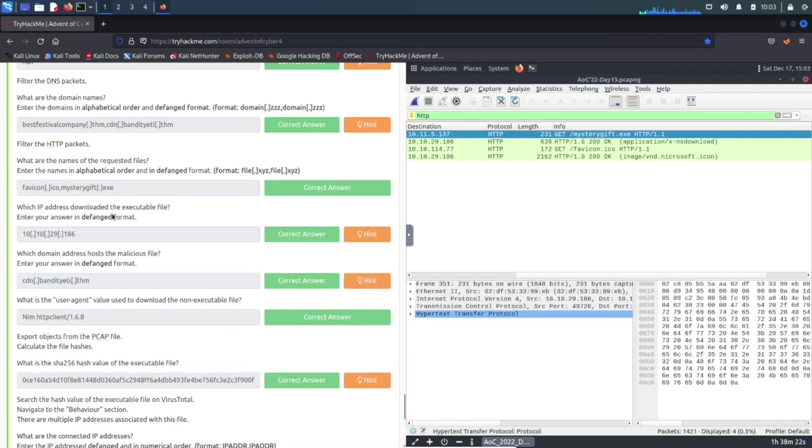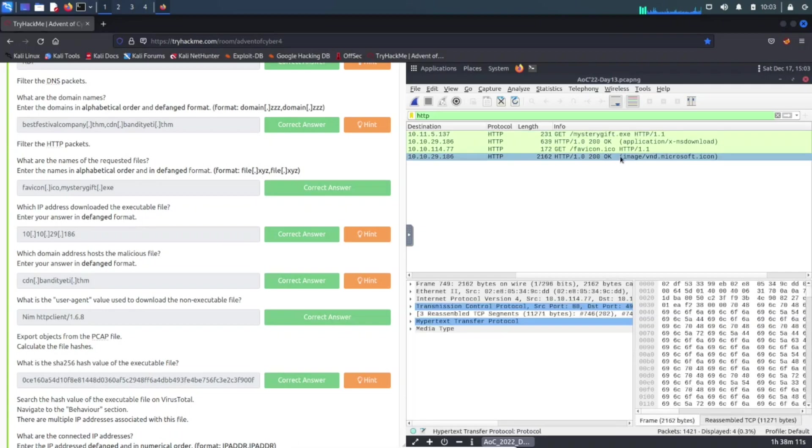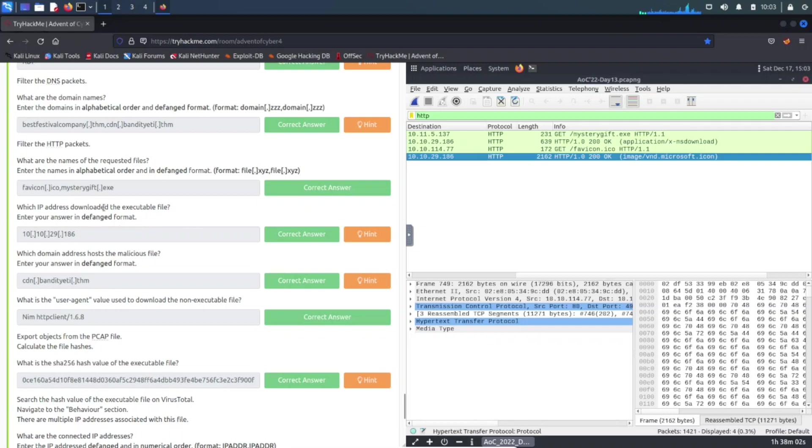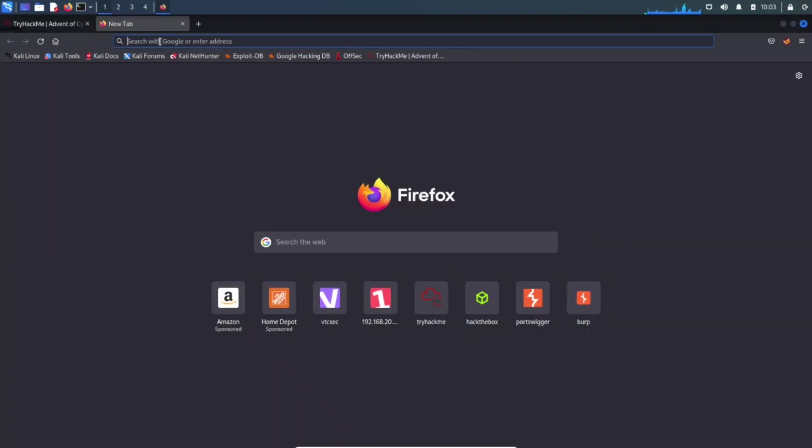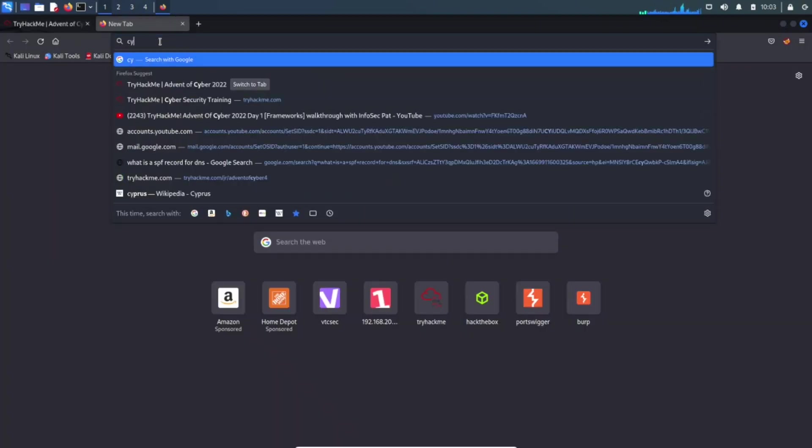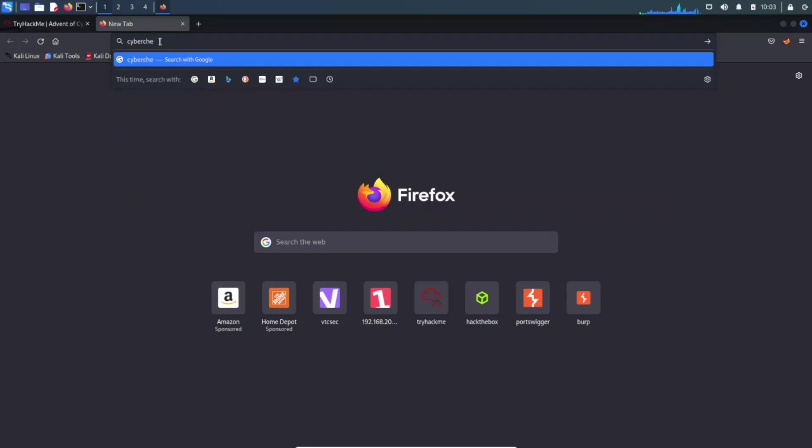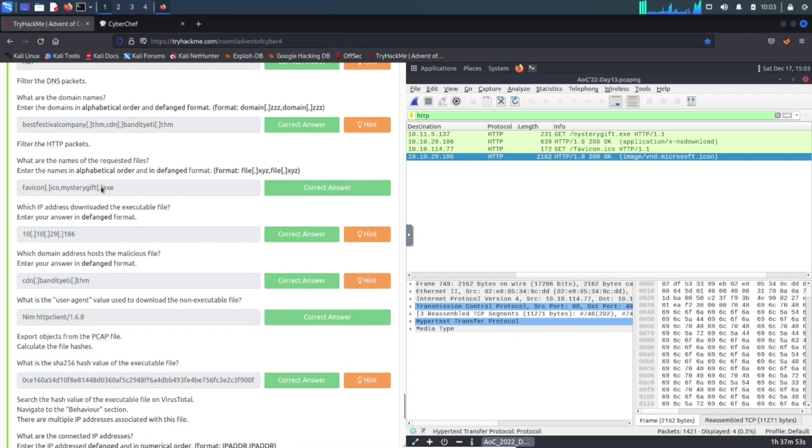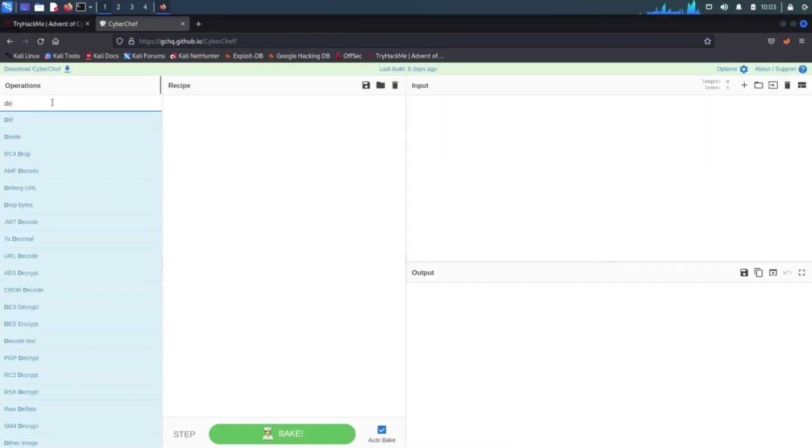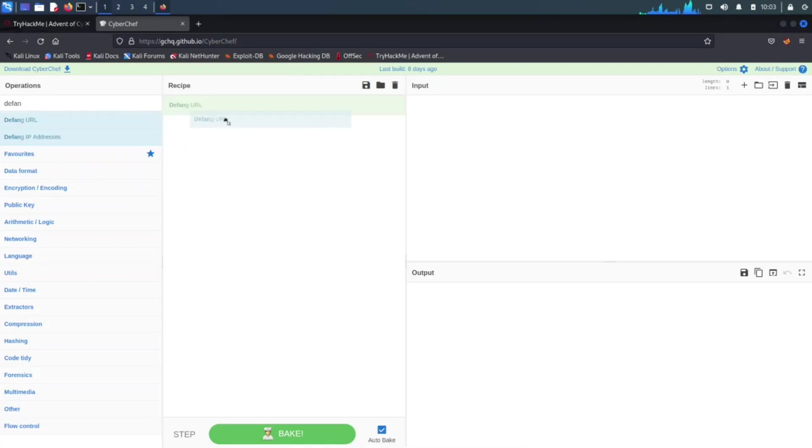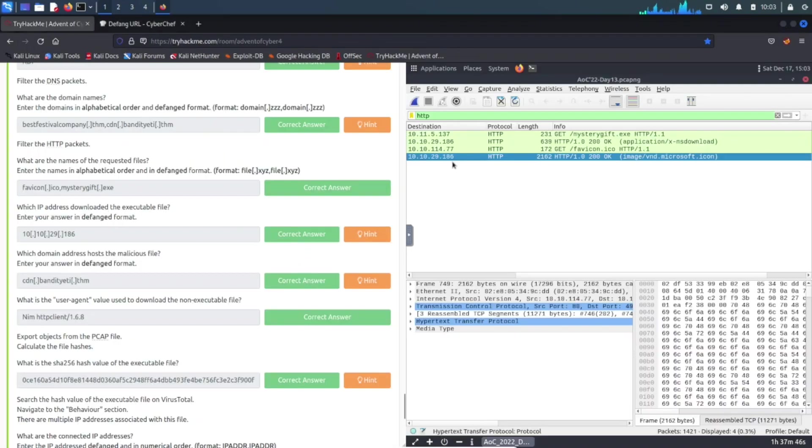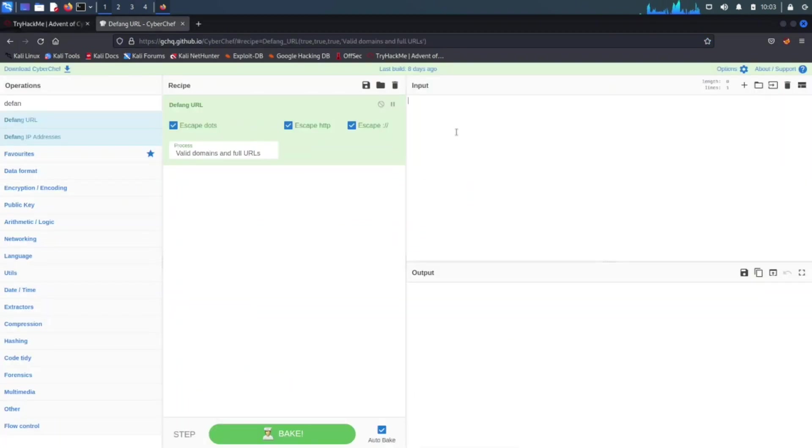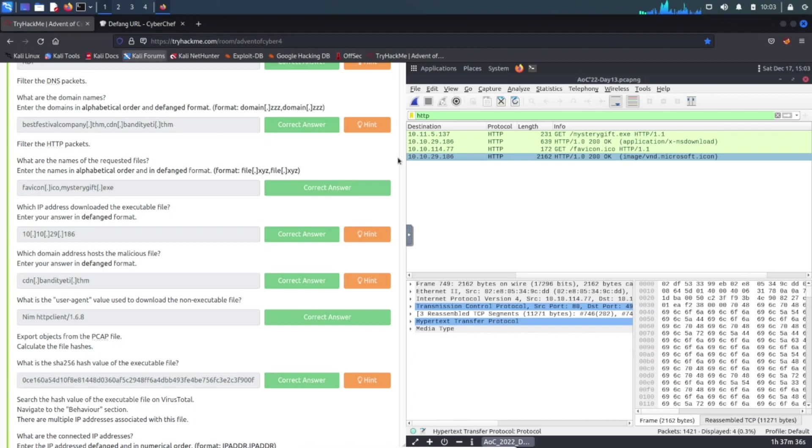The next one is what is the IP address that downloaded the executable file. Pretty much what we have to do is see the IP address here, 10.10.29.186, and we can put it in the answer. Obviously you can use CyberChef to verify that. So let's just go ahead and do that really quick so you can see what I'm talking about. Let's go to CyberChef, let's go to defang, let's drag this into here.